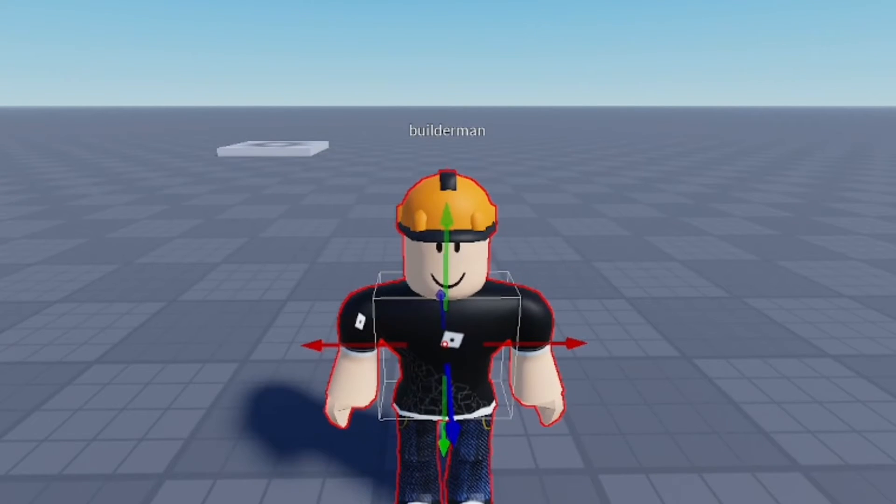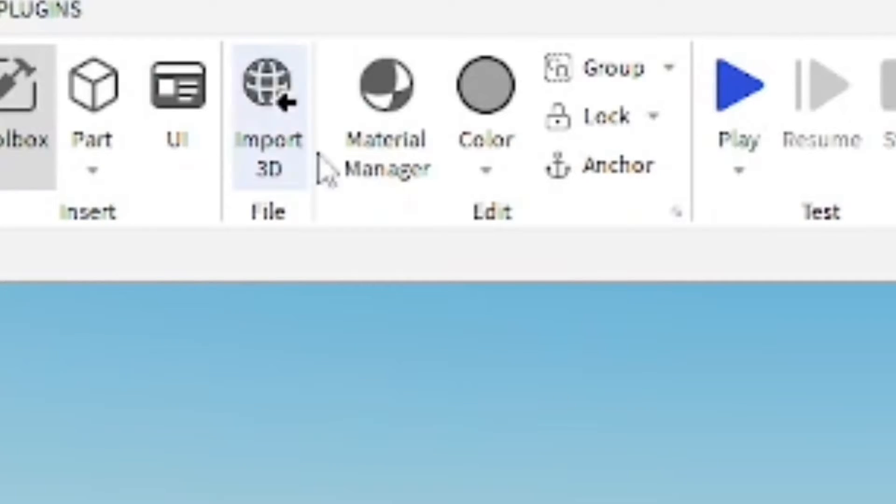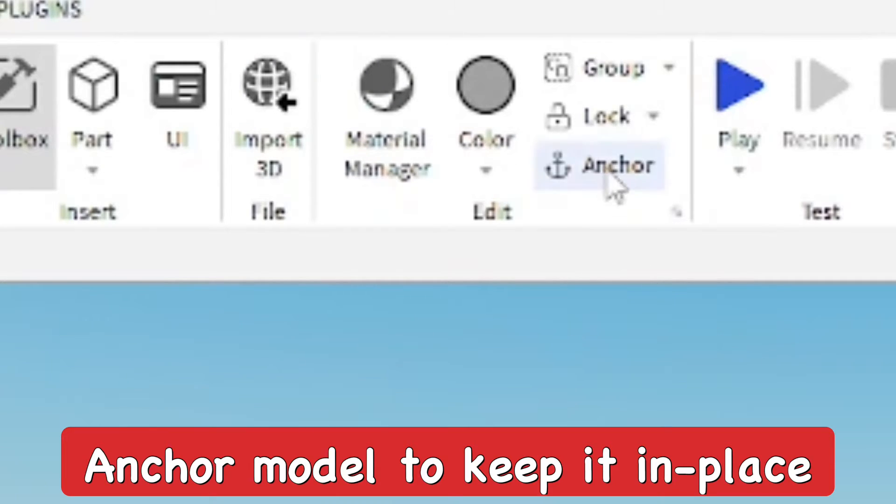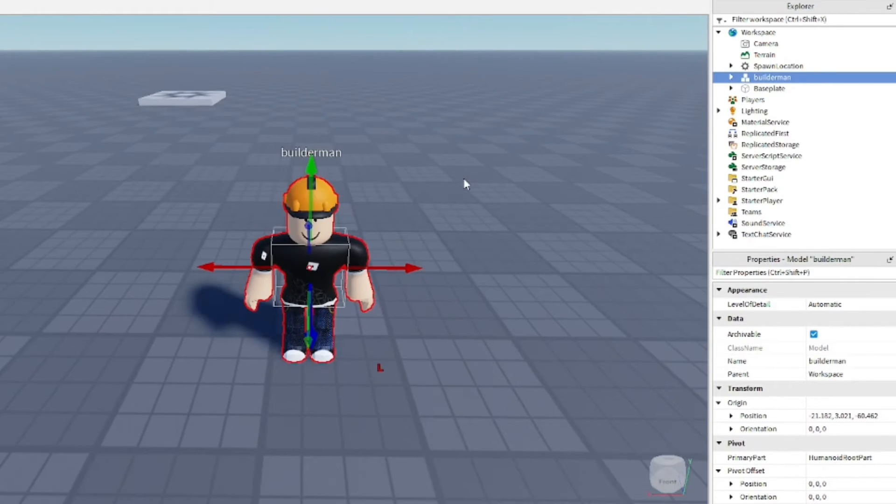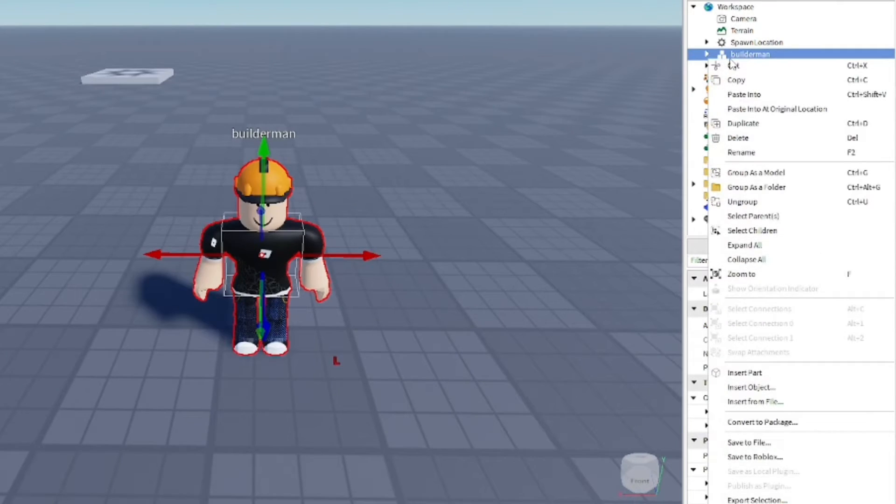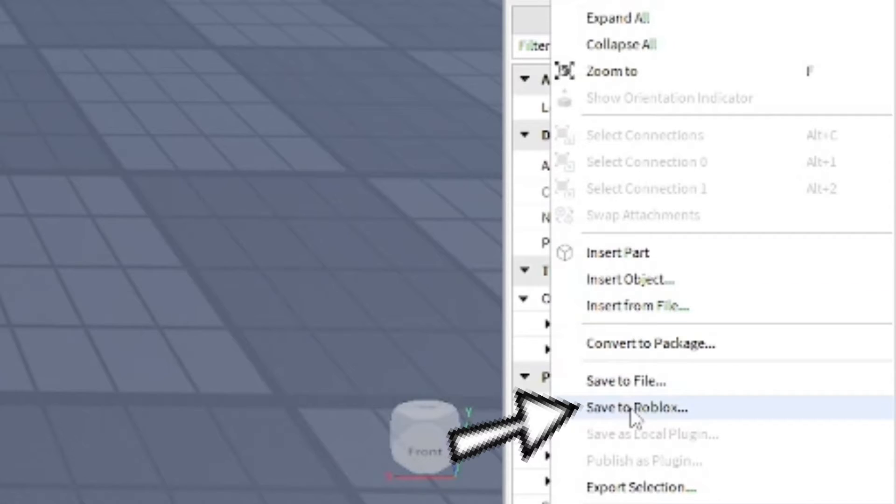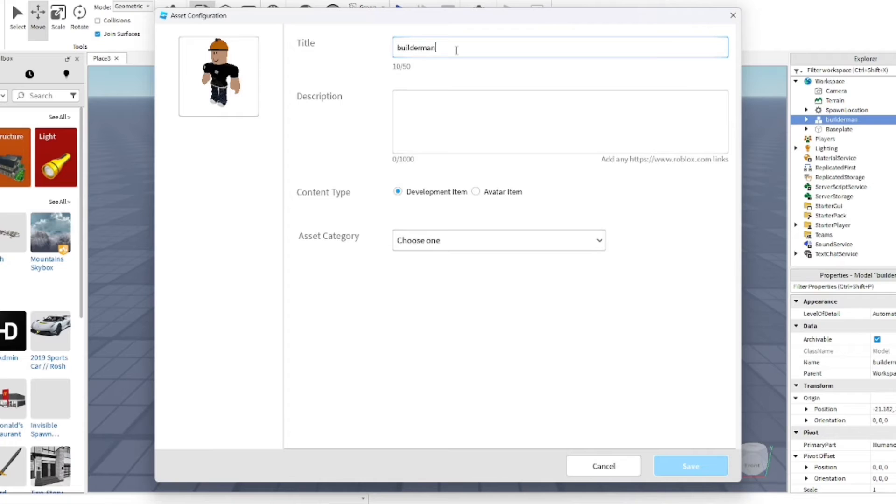So once you get the thing finished, like you made a build or whatever you made, go ahead and make sure it's all grouped together and everything. And you want to go ahead and right-click on it and find the option to save to Roblox, which will be down on the lower amount of options.